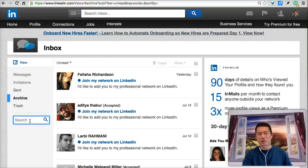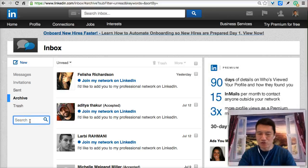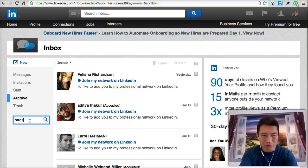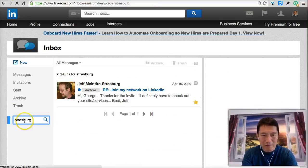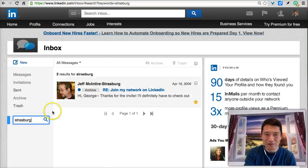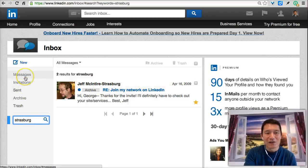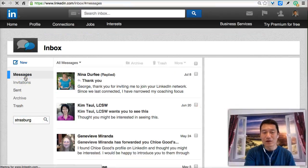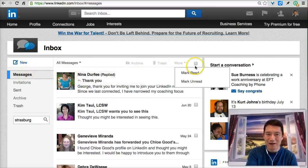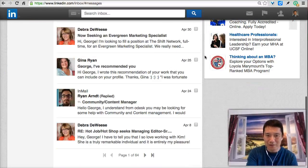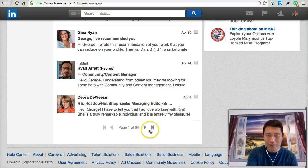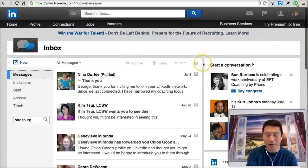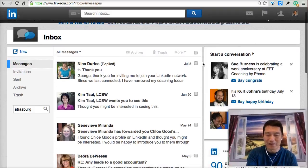You can also search within your archived messages. For example, I remember one of the messages was from Jeff McIntyre-Strasburg — if I search his name, a message from 2009 shows up in search results. So archived messages are still findable. In terms of my actual inbox, I still have 64 pages of messages I haven't yet put into archive, and that's for another day.